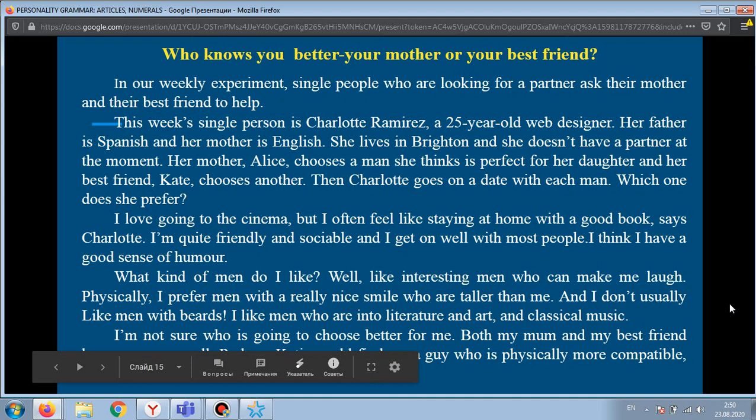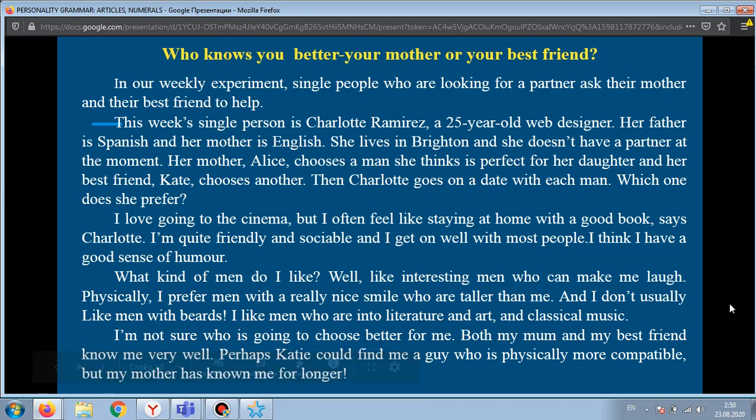Now let's read a text: 'Who knows you better, your mother or your best friend?' In our weekly experiment, single people who are looking for a partner ask their mother and their best friend to help. This week's single person is Charlotte Ramirez, a 25-year-old web designer. Her father is Spanish and her mother is English.